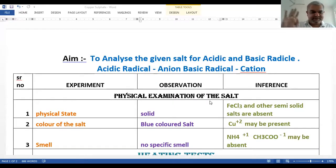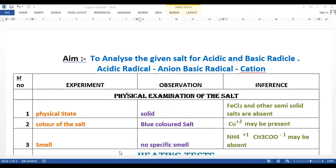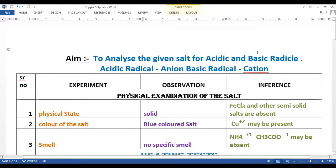Hello dear students. Today we are going to study salt analysis. So without wasting time, let us start. The aim for today's practical is to analyze the given salt for acidic and basic radicals — acidic radical, that is anion, and basic radical, that is cation.